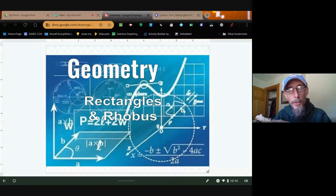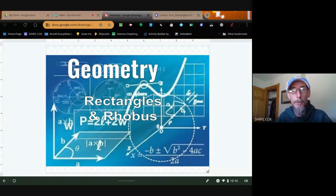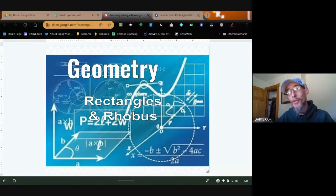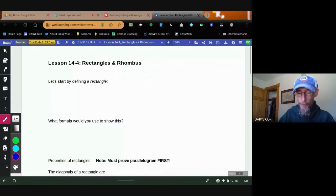So far we've talked about how to prove trapezoids using coordinates, and we've talked about parallelograms using coordinates and vertices. So we want to go to the next level of quadrilaterals. We want today to look at rectangles and rhombuses. Remember, rectangles and rhombuses are special kinds of parallelograms. So without further ado, let's jump right in.